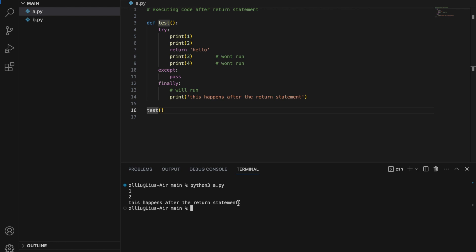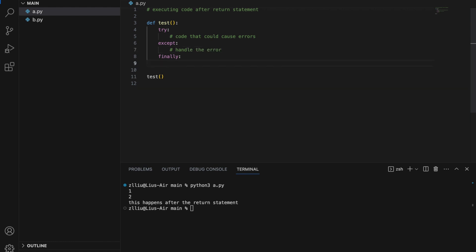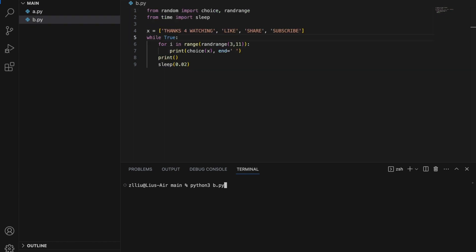But why do we even bother with this? In more realistic functions, in the try block we write code that could cause an error, in the except block we handle the error, and in the finally block we usually run cleanup code that must run. A more specific example would be doing stuff with an Excel file — in the try block we do operations, in the except block we handle errors, and in the finally block we save the Excel file. And there we have it — how we can execute code after the return statement. Thanks for watching, and hopefully you have learned something new about Python today.